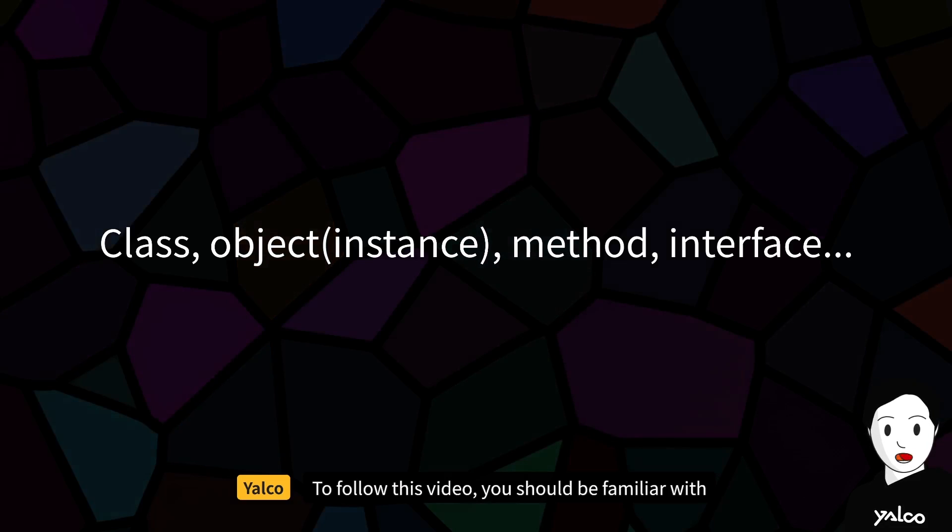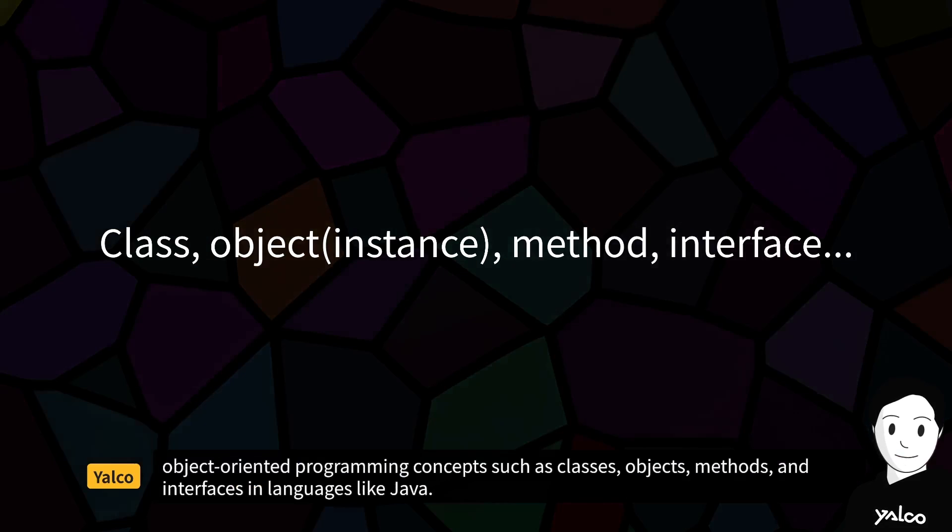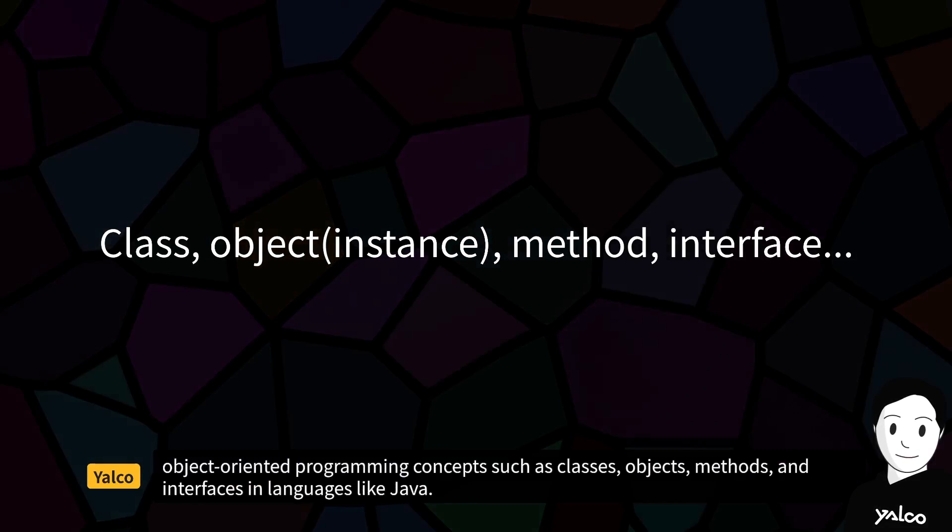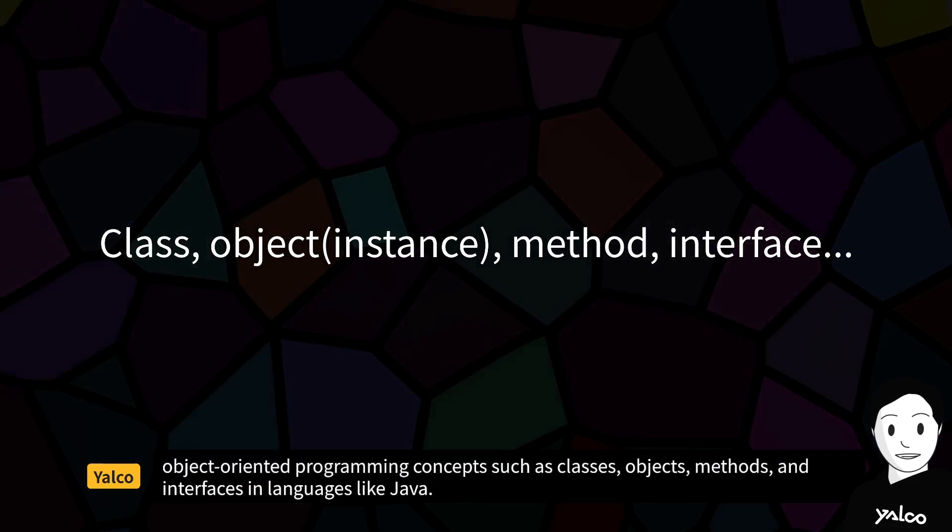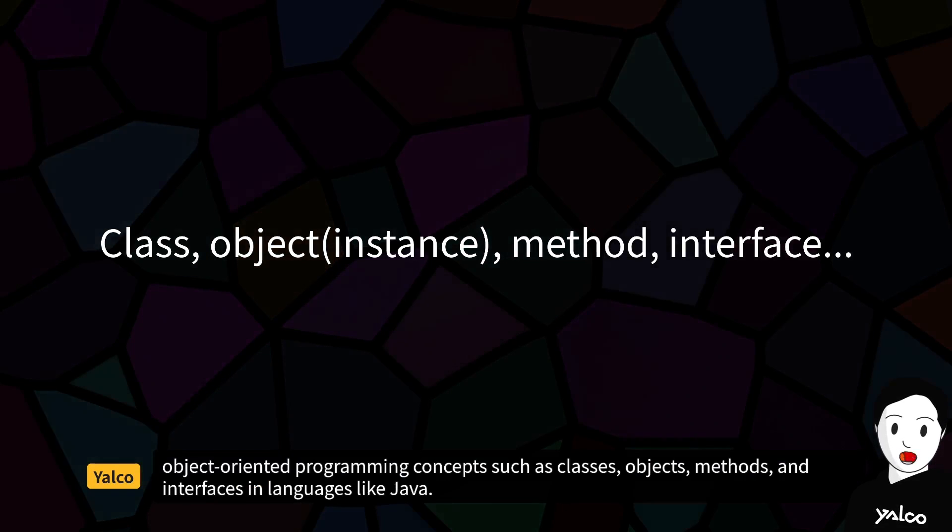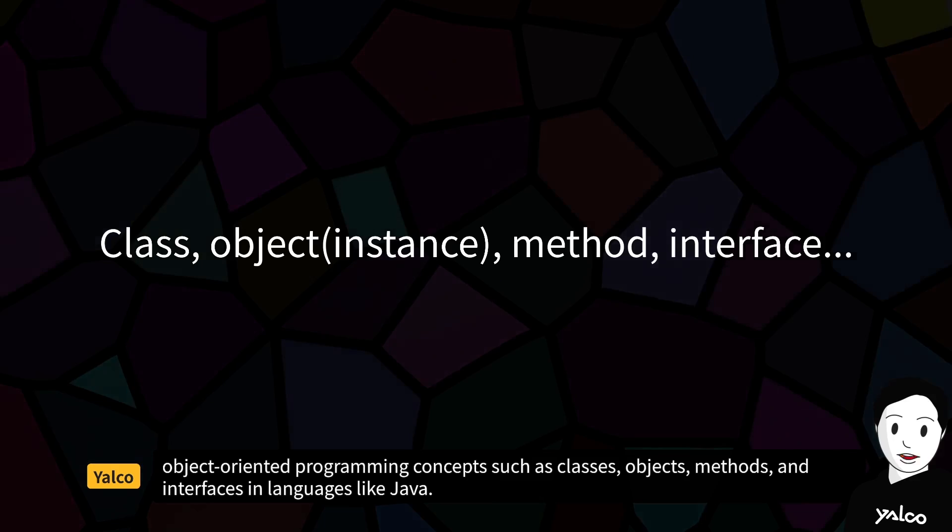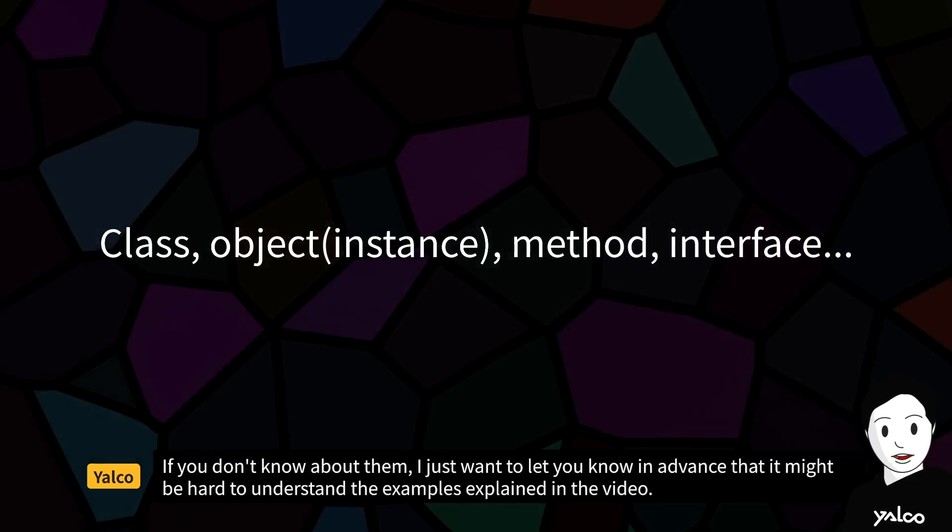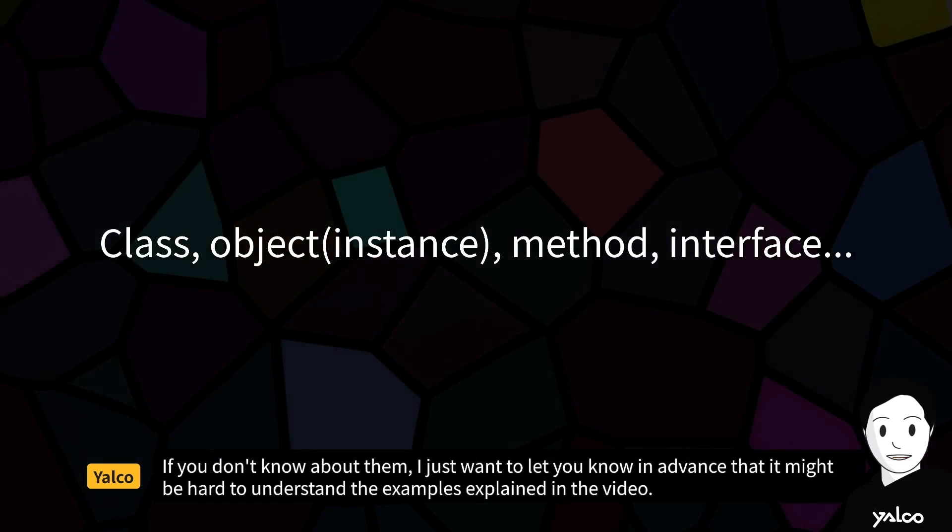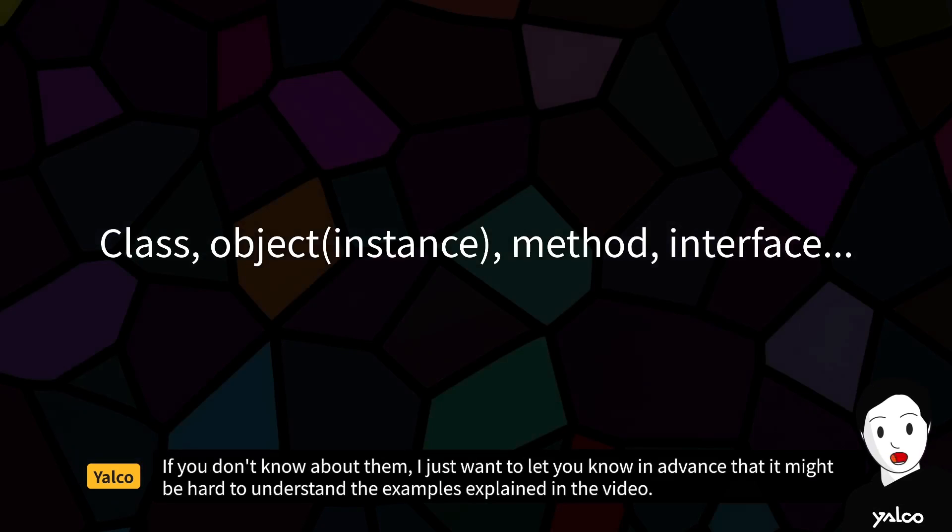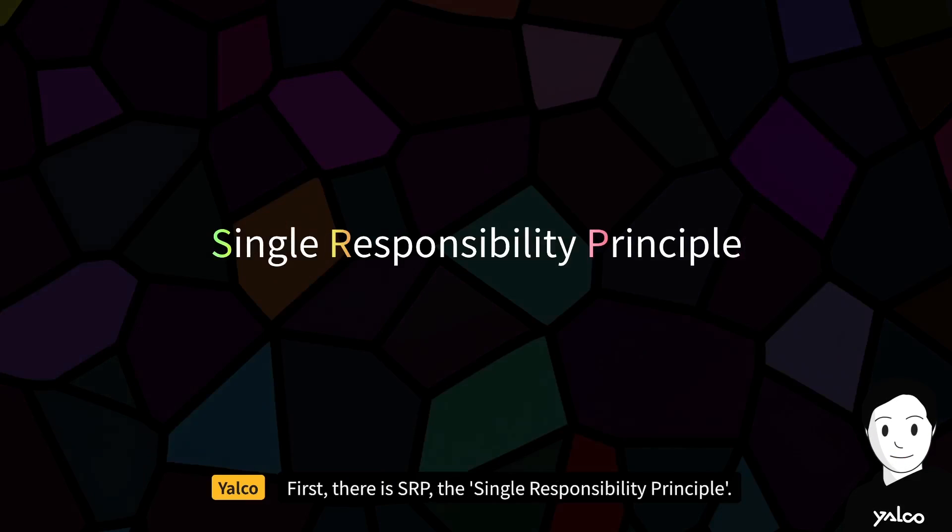To follow this video, you should be familiar with object-oriented programming concepts such as classes, objects, methods, and interfaces in languages like Java. If you don't know about them, I just want to let you know in advance that it might be hard to understand the examples explained in the video.